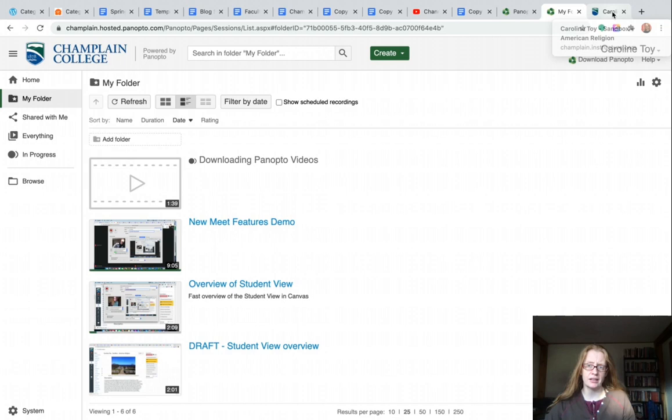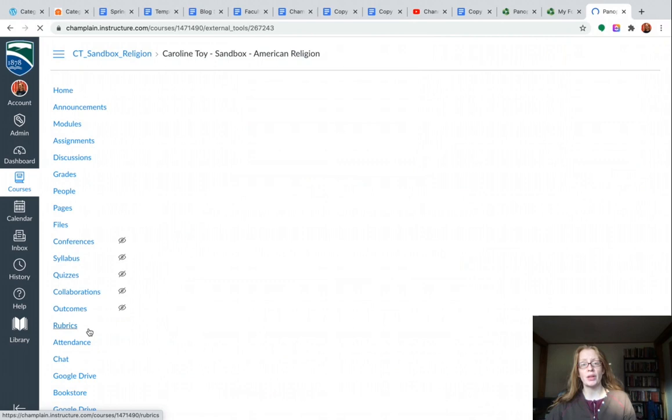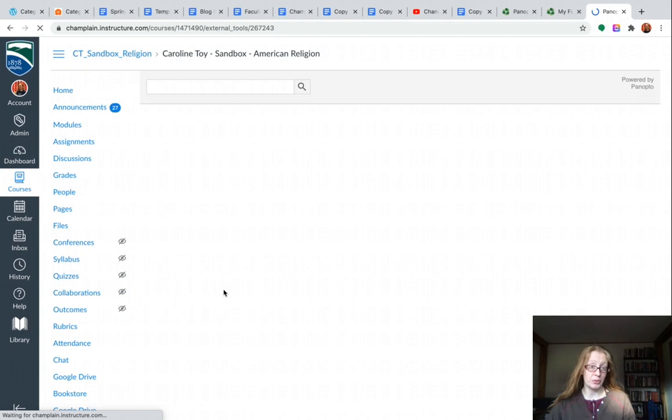Now, if I was going to do this from Canvas, let me switch to Canvas real quick. I'd accomplish the same thing by scrolling down to Panopto video in the menu of my course. This also lets me view the videos that I've made as we wait for my computer to catch up with what I've asked it to do.